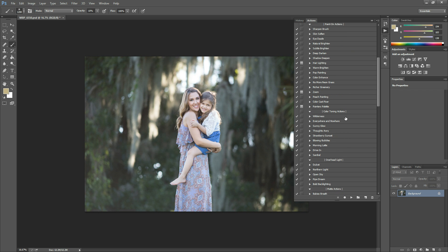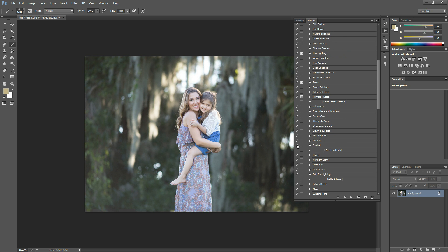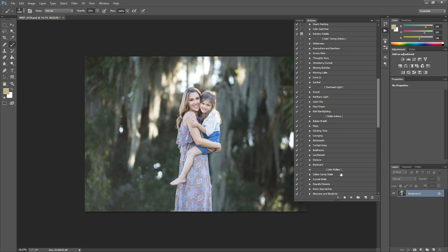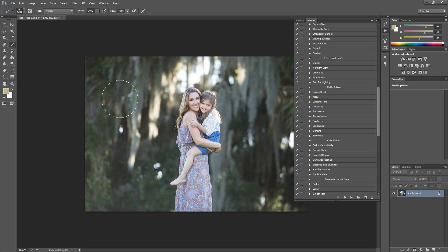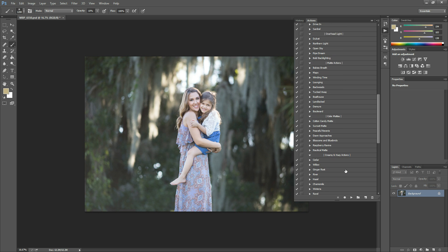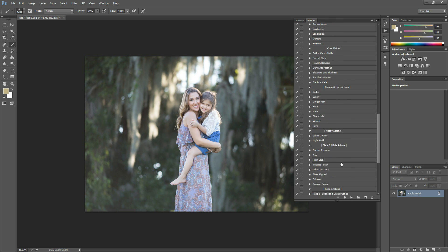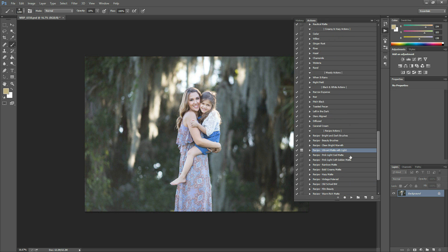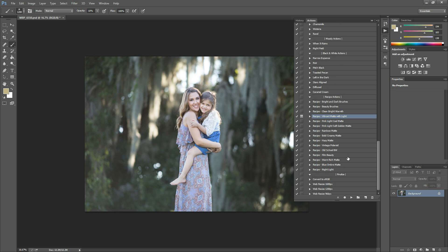And then there's Color Toning Actions. There's Actions for Overhead Light, which put light right up at the top of your photo. You can make it look like it's behind your subject. Then there are Matte Actions. These ones are fun, like color mattes. They've got different color tones in there. And then there's Creamy and Hazy Actions, Moody Actions, Black and White Actions, and then your Recipes. And then at the very bottom, you'll find your Finalize Actions.